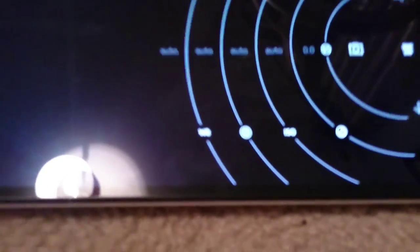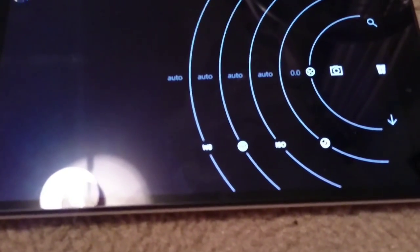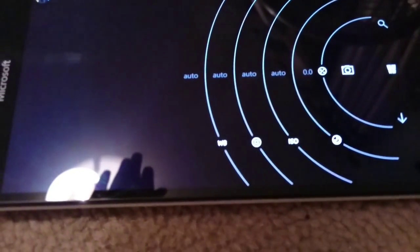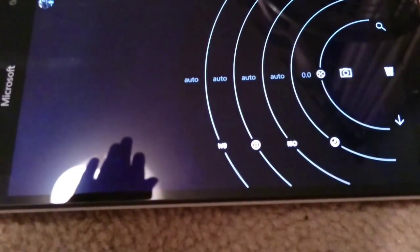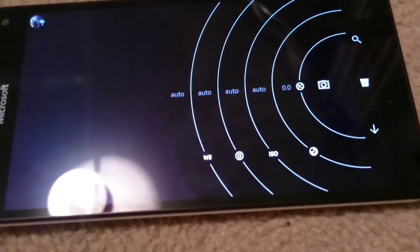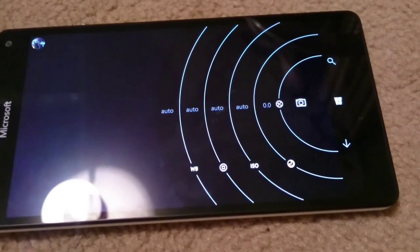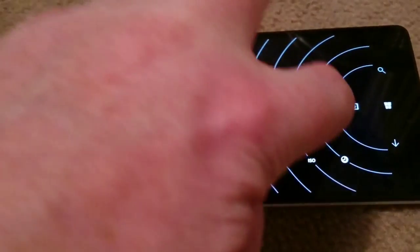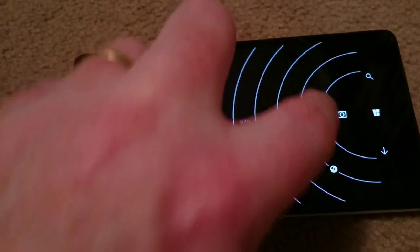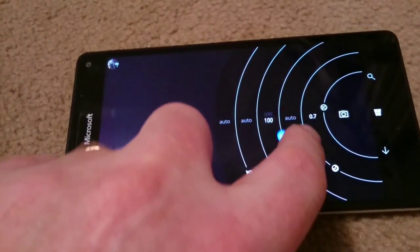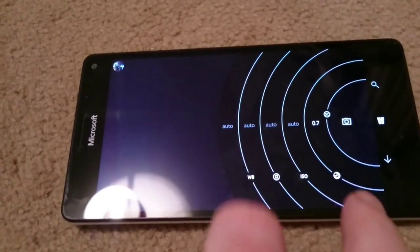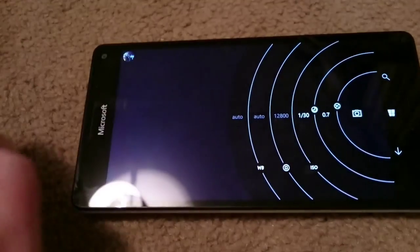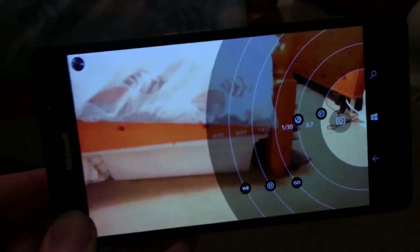which will control ISO, white balance, focus, and also your shutter speed. So you can play around with these. That changes your exposure, that one changes your ISO, that one changes your shutter speed, and you do get a live preview of what you're doing.